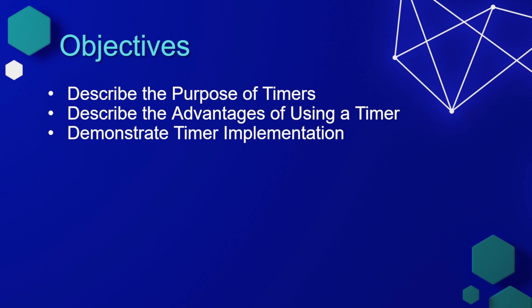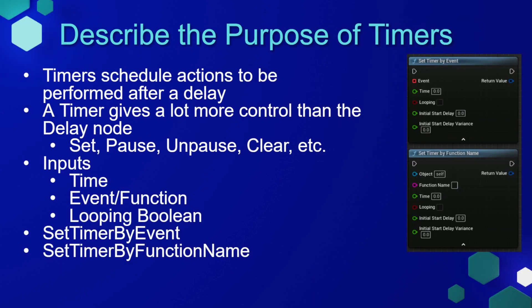In this lesson, we'll describe the purpose of timers, describe the advantages of using a timer over things like a delay node, and then demonstrate some timer implementation. Timers allow us to schedule actions to be performed after a delay. A timer gives a lot more control than the delay node.